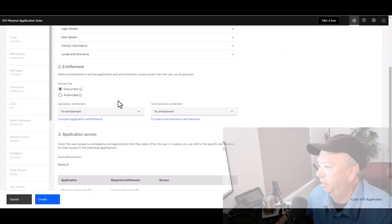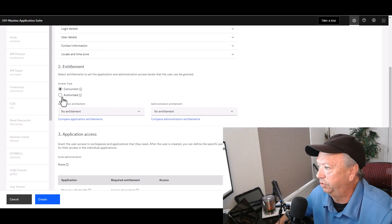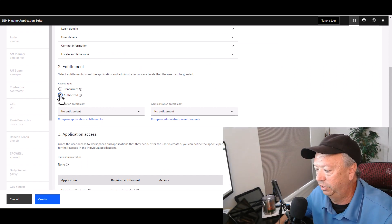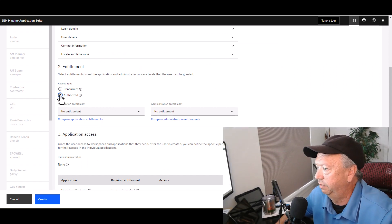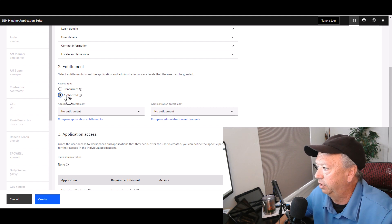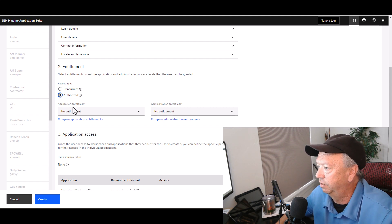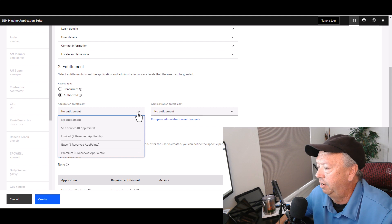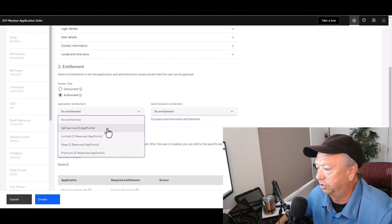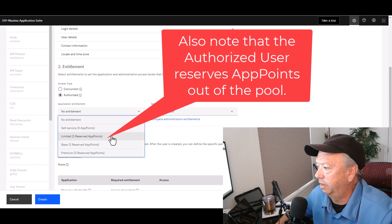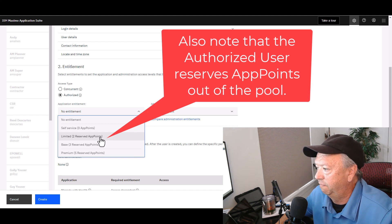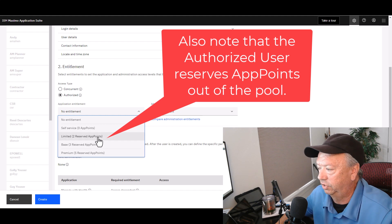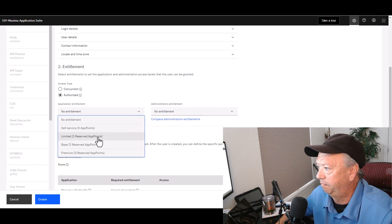If you switch the user to Authorized, or Named is another way of calling it, when you switch it to Authorized, their application entitlement also changes. These users, Self-Service will still be zero, but the other levels of entitlement will take out fewer app points for an authorized user.